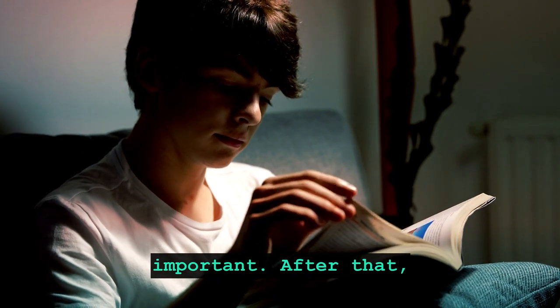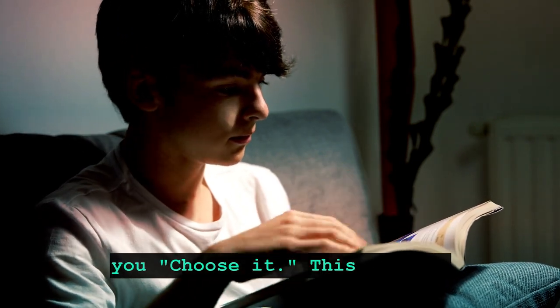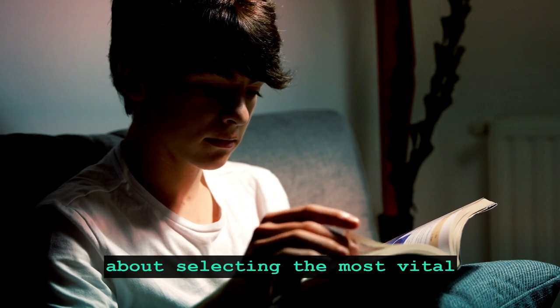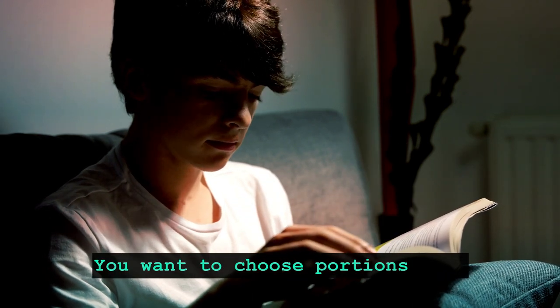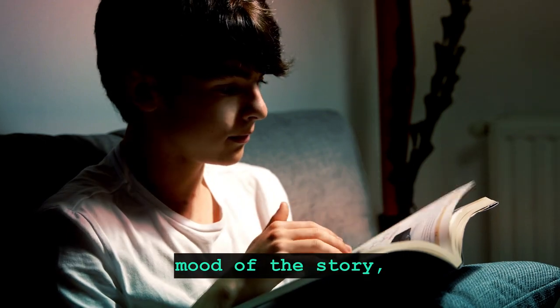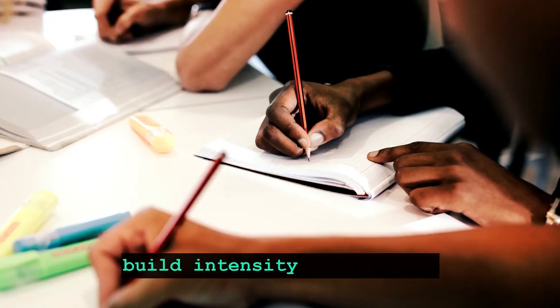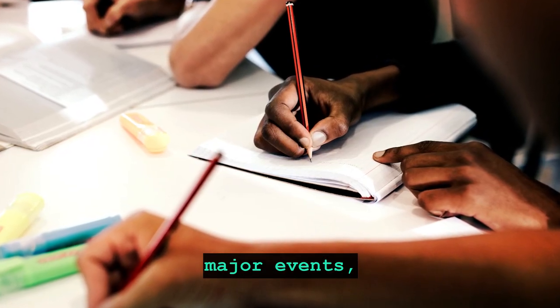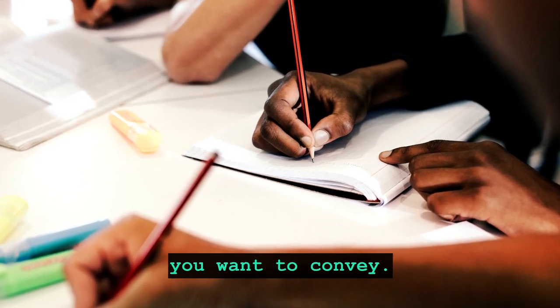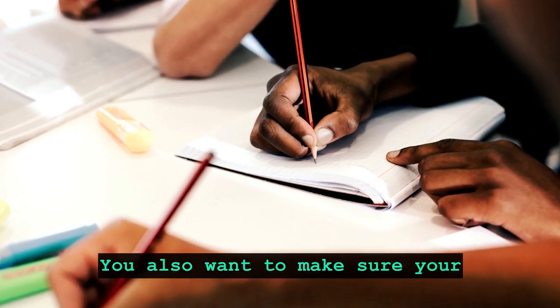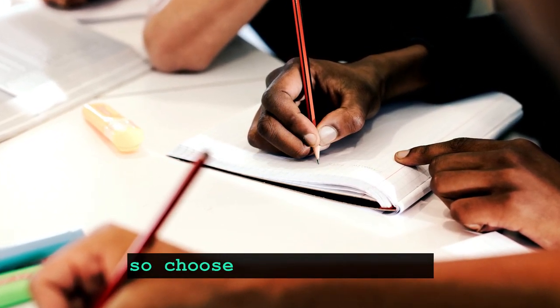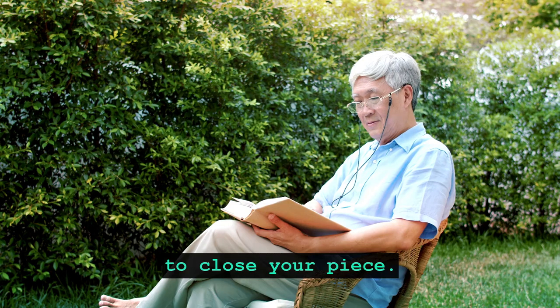After that, you choose it. This step is about selecting the most vital moments of your piece. You want to choose portions that will set the tone and mood of the story, introduce the characters, build intensity and include major events, and focus on the message you want to convey. You also want to make sure your ending has a big impact, so choose a memorable line to close your piece.